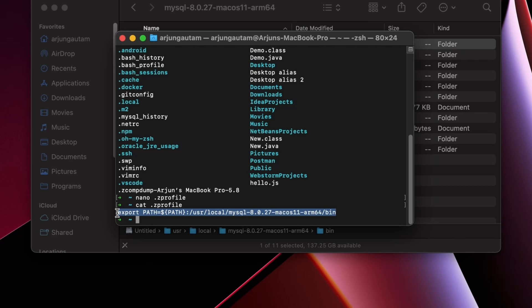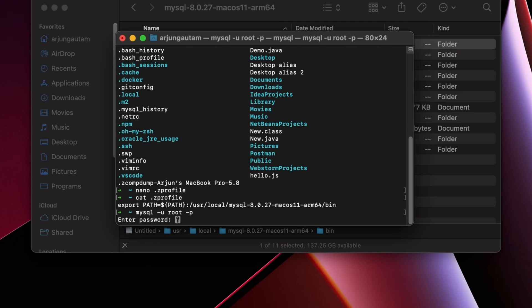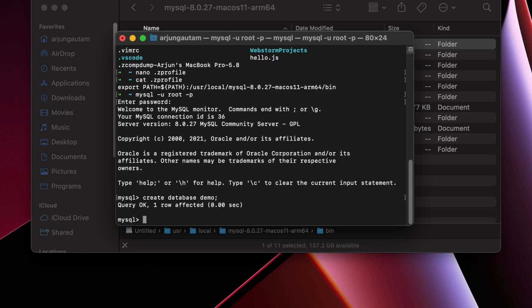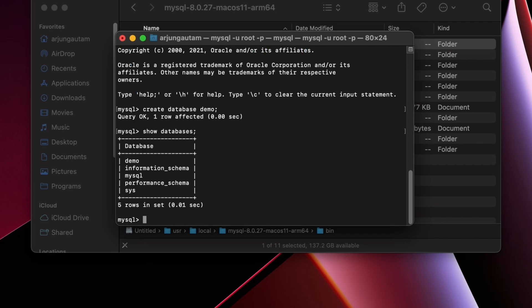Now let me show you a demonstration of how to create a database. Type 'mysql -u root -p' and enter the password you set during MySQL installation. This will open the MySQL terminal. To create a database, type 'CREATE DATABASE demo;' — you can see the query is OK. To verify, type 'SHOW DATABASES;' and you can see the demo database has been successfully created. You can now use this database and perform all operations and queries.